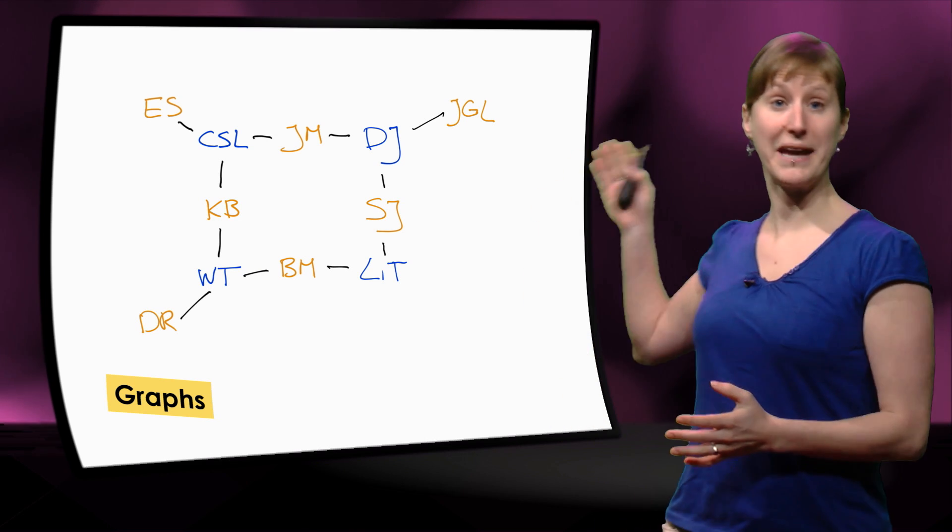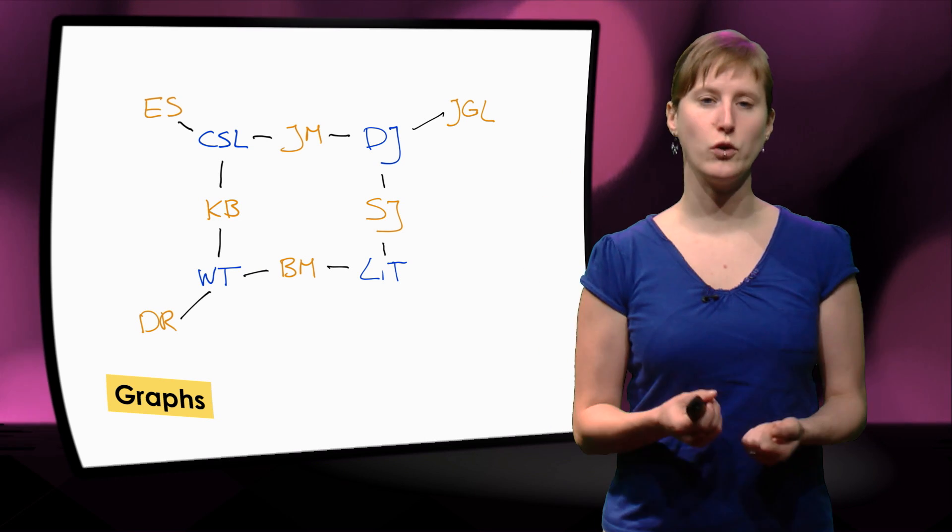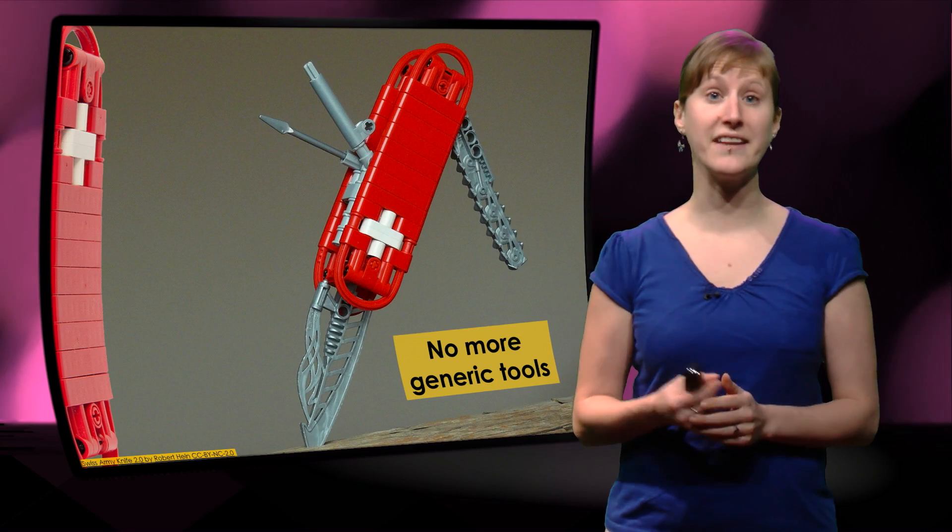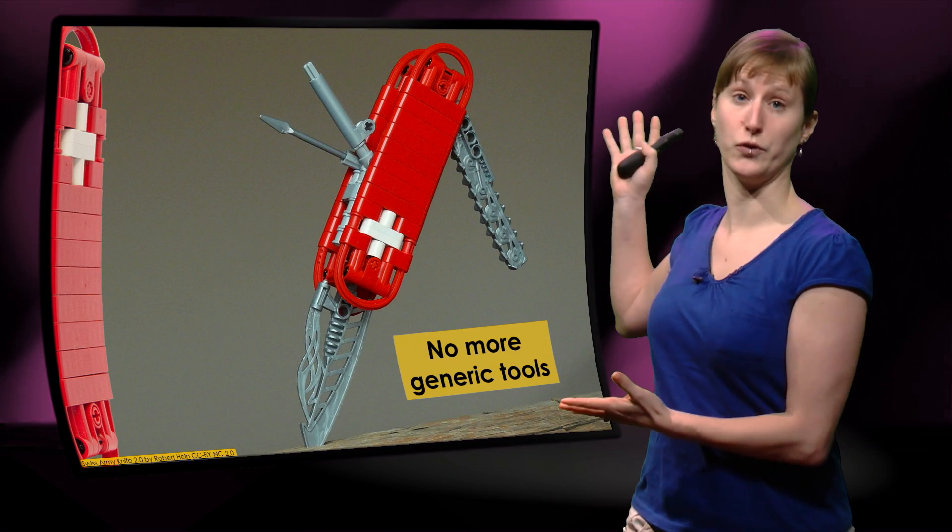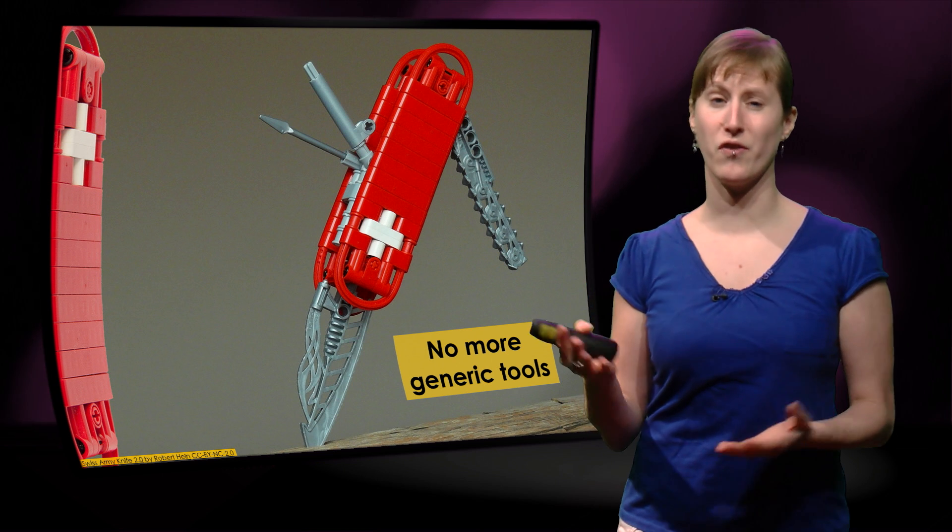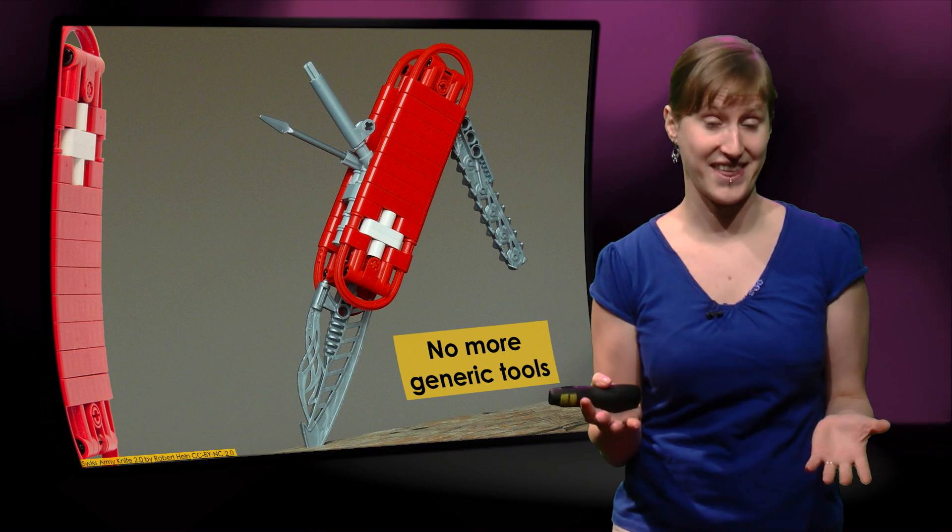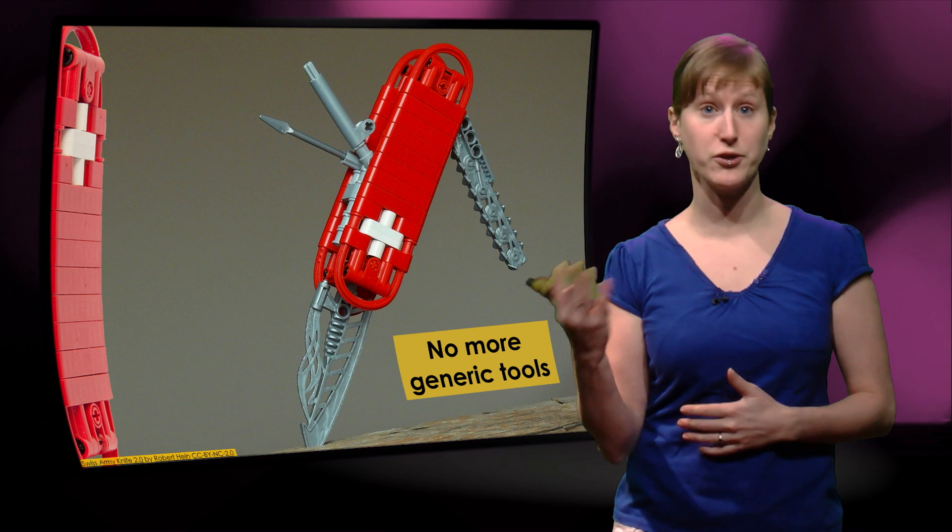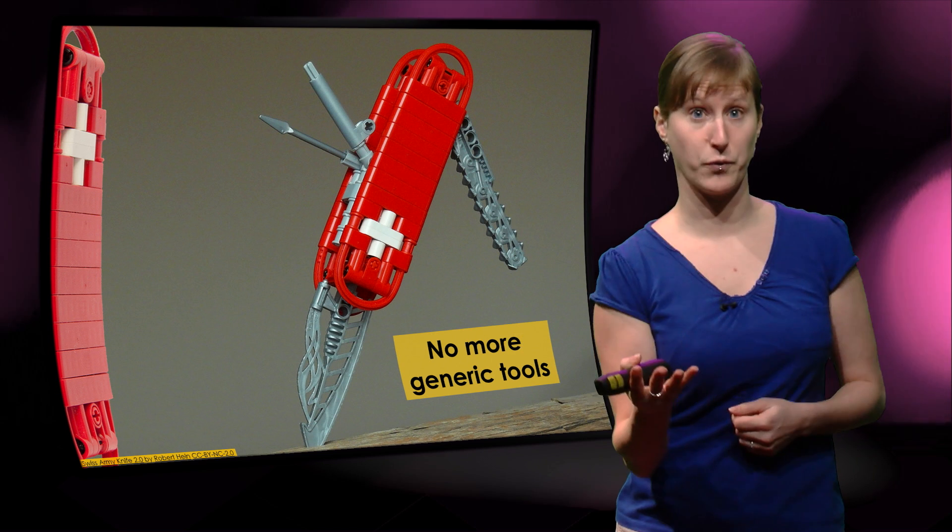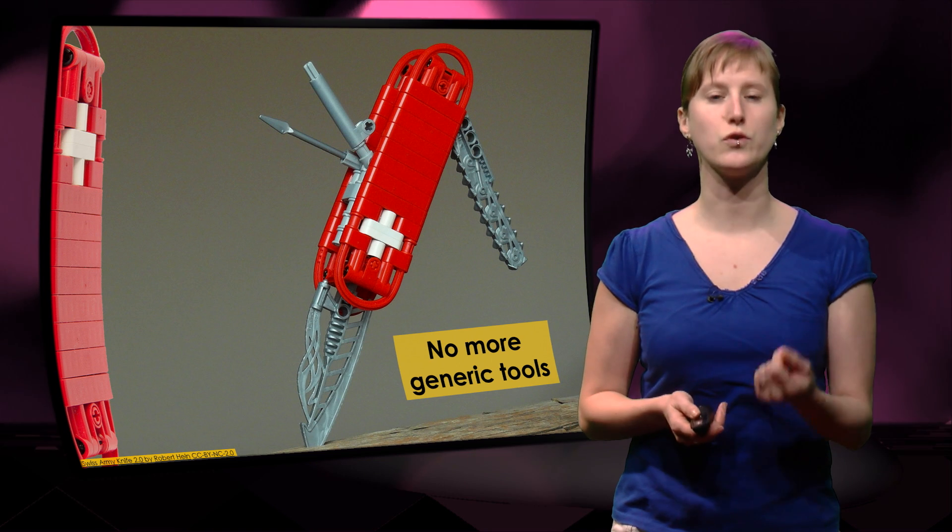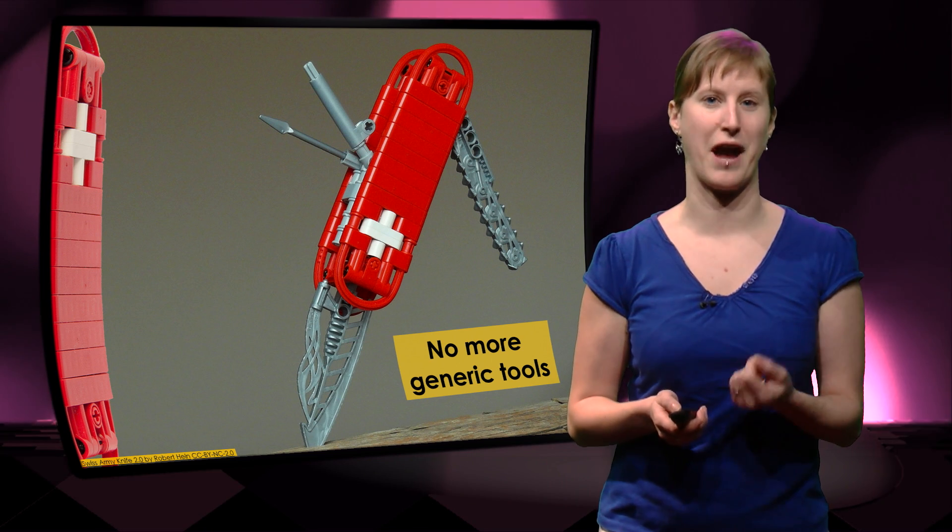Now that we have a problem in the form of a graph, we can start to use different tools. We don't need generic tools anymore. A spreadsheet or Python are like a Swiss army knife - they can do anything you want. You can use them for budgeting or planning or for doing a Bacon-like problem. But now we can use a very specialized tool for graphs.